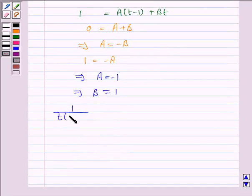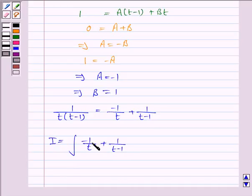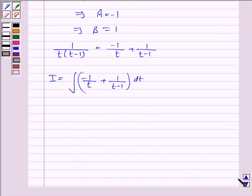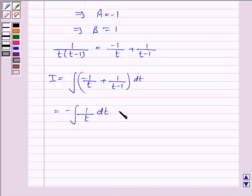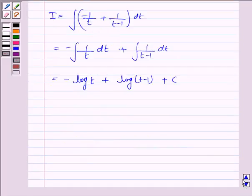So 1 upon t into t minus 1 is equal to minus 1 upon t plus 1 upon t minus 1. So the integral i becomes the integral of minus 1 upon t dt plus the integral of 1 upon t minus 1 dt, separating the integrals. Since we have a negative sign, it is minus log t plus log of t minus 1 plus c, where c is the constant of integration.